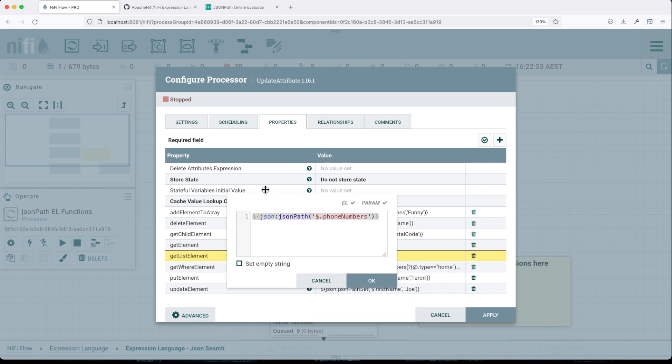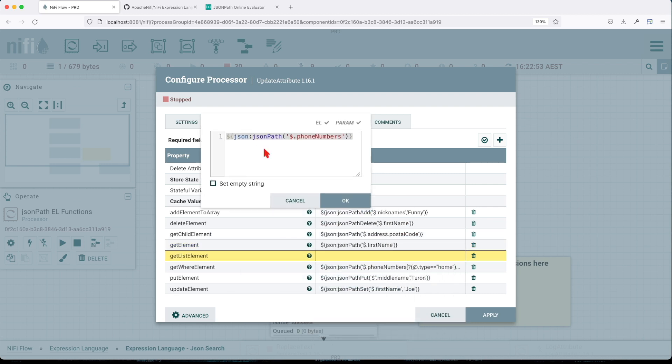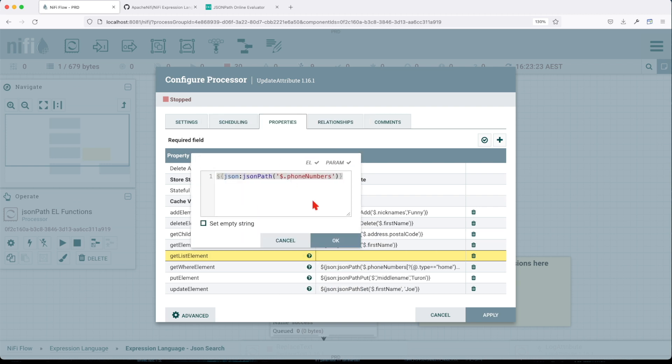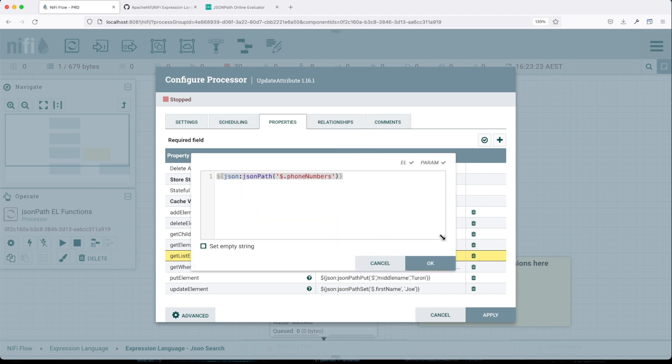So get list element basically will return us a list. And if you see here, we're using the same JSON path function.